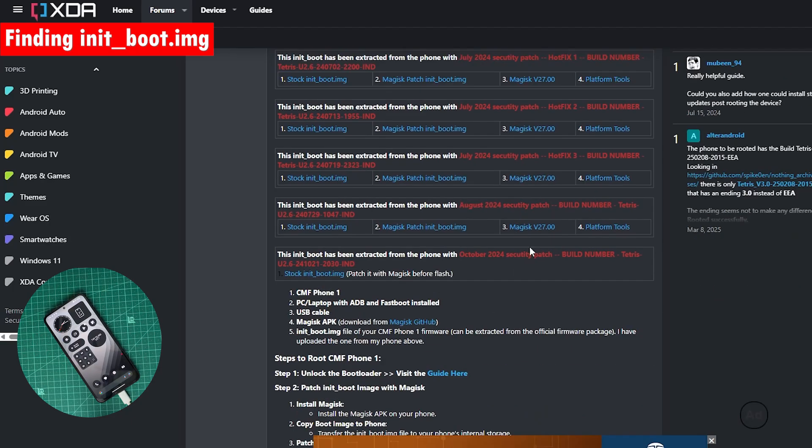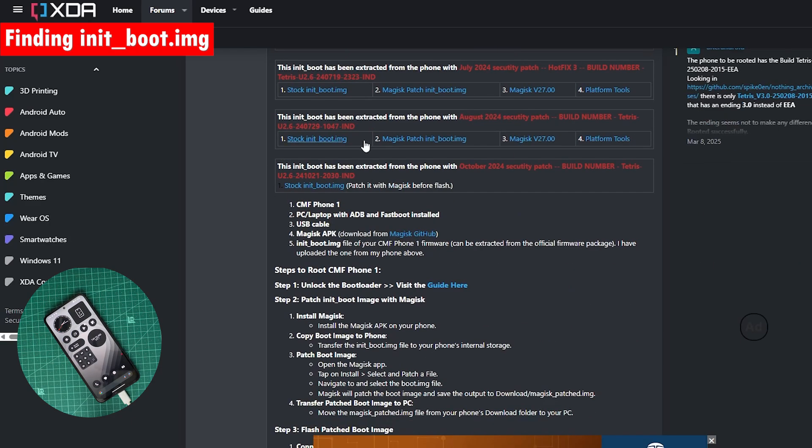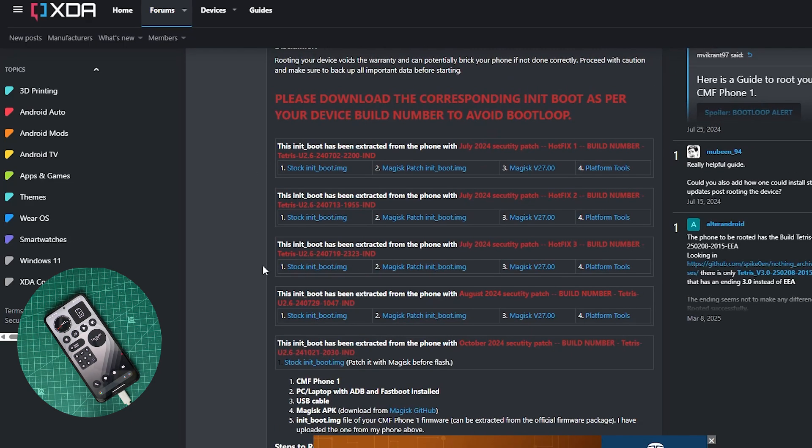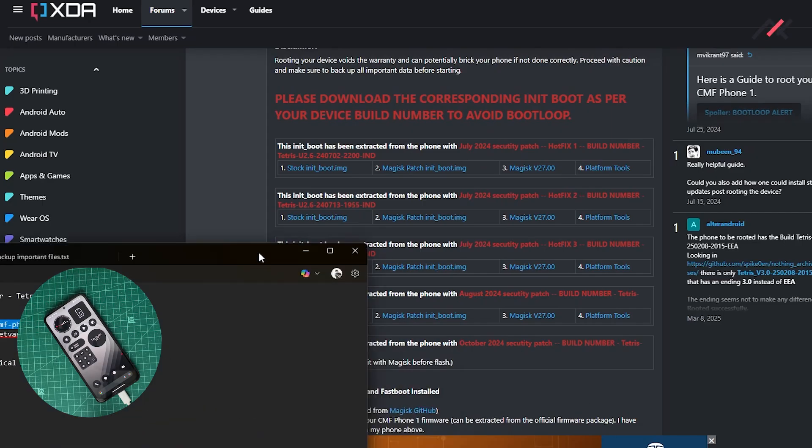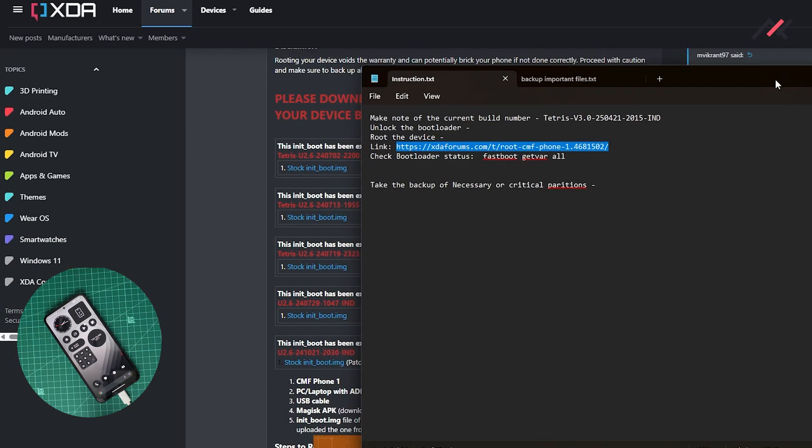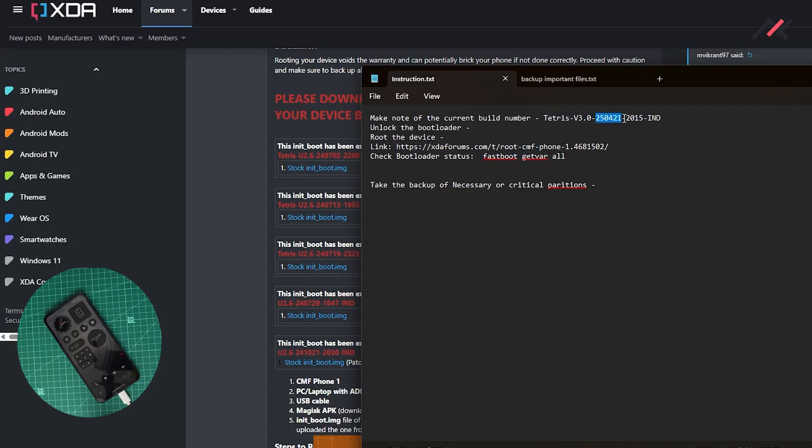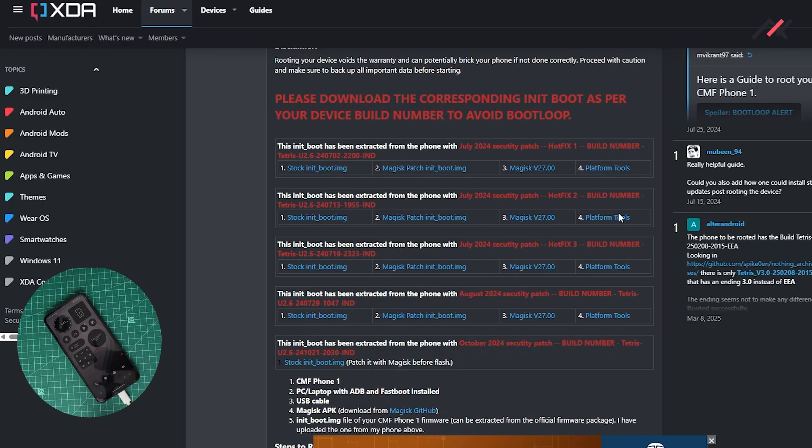The procedure is straightforward, but as you see in our previous video we took the backup of our build number. Here we have it: 3.0.202504212015.